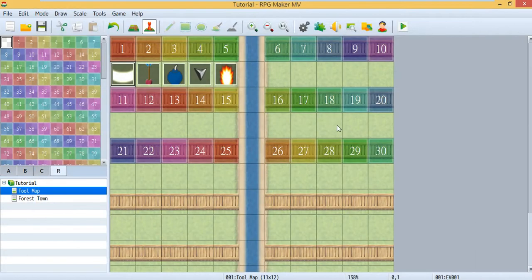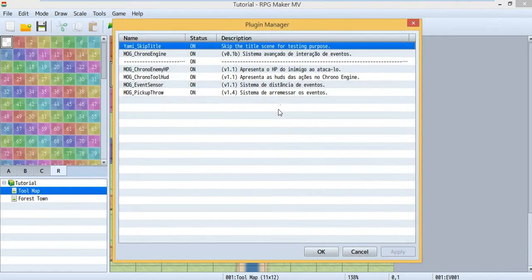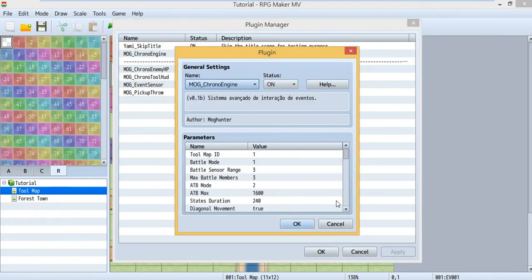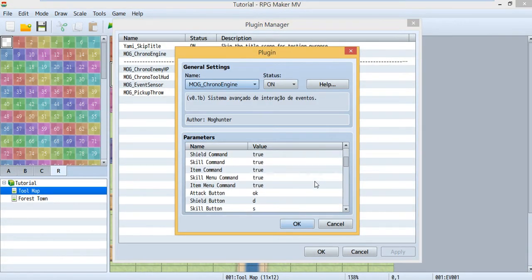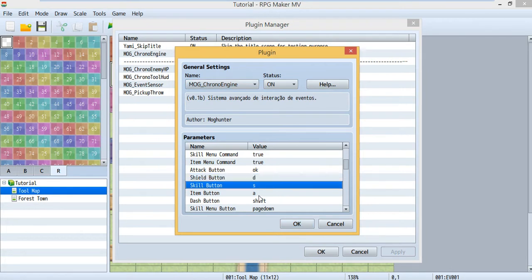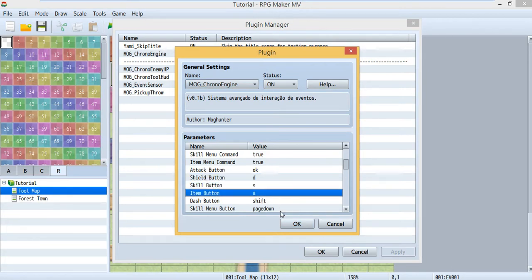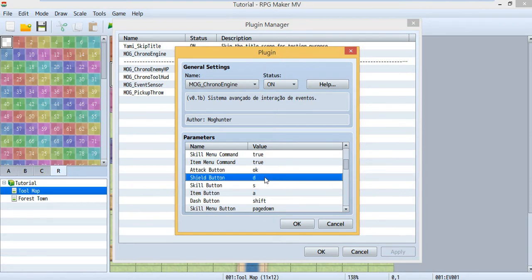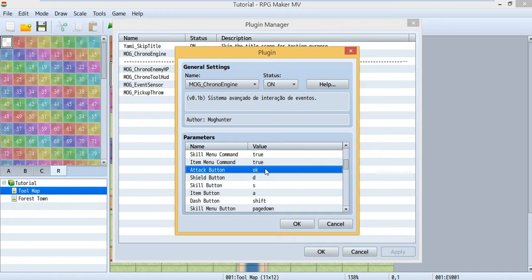Oh, I got something. Just inside here. You can change the buttons you want to what you want. Well, but if you want all your keyboard to be usable, you need another plugin. And the default shield button is D. And the default attack button is OK. That means Z, space, or enter.